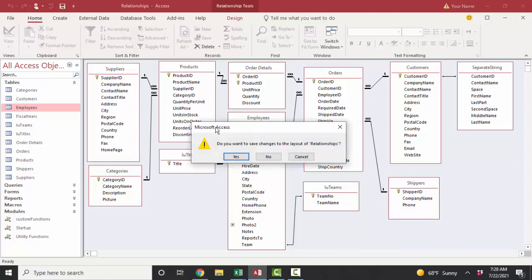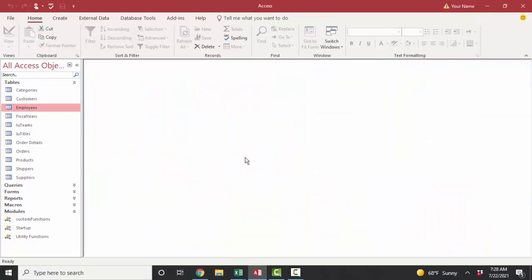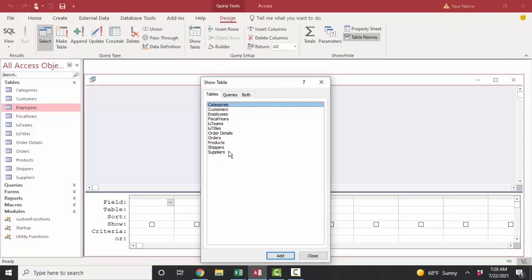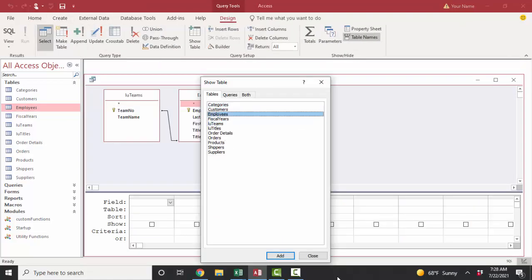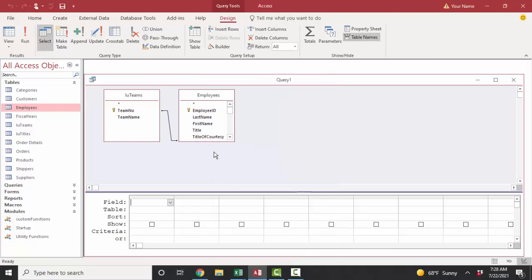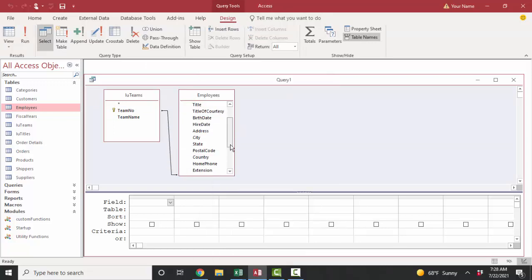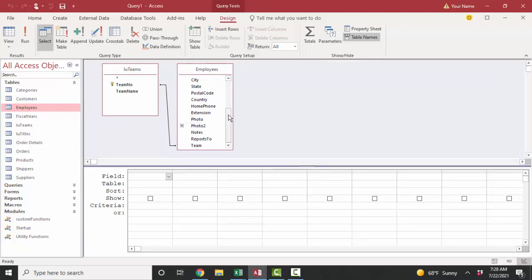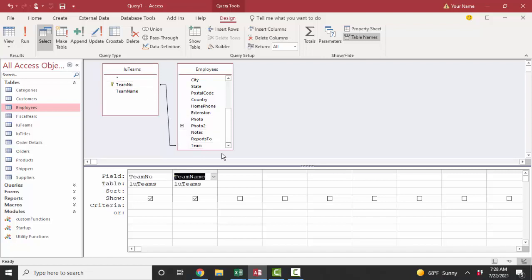I'm going to save and close the relationships window, go into create a query. I'm going to pull in that LU teams and employees tables. They do know how they're related based on the fact that I saved those relationships. In the relationships window, one team number can be related to many employees. I'm going to pull in that team number field, the team name, and the team field from the employees table.